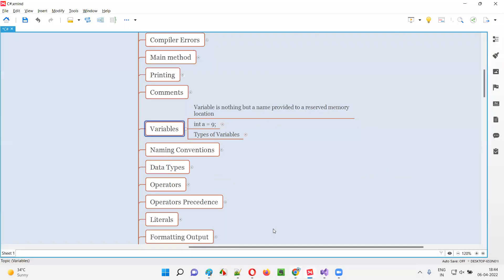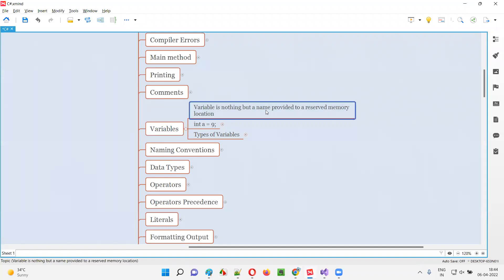First of all, what are variables? Variables are nothing but the names provided to a reserved memory location.